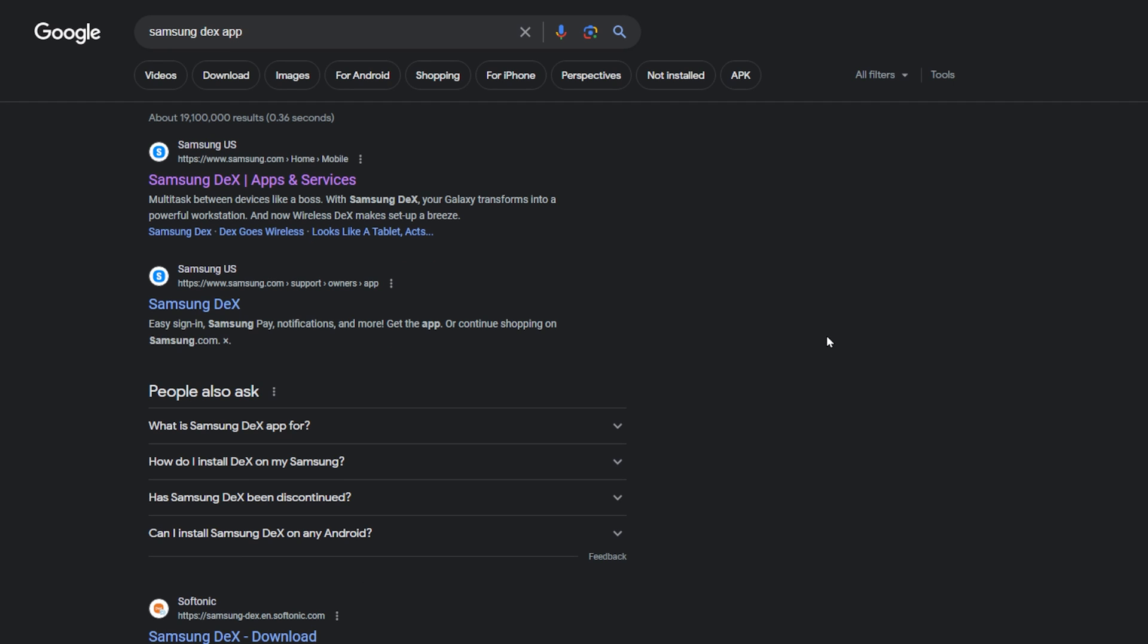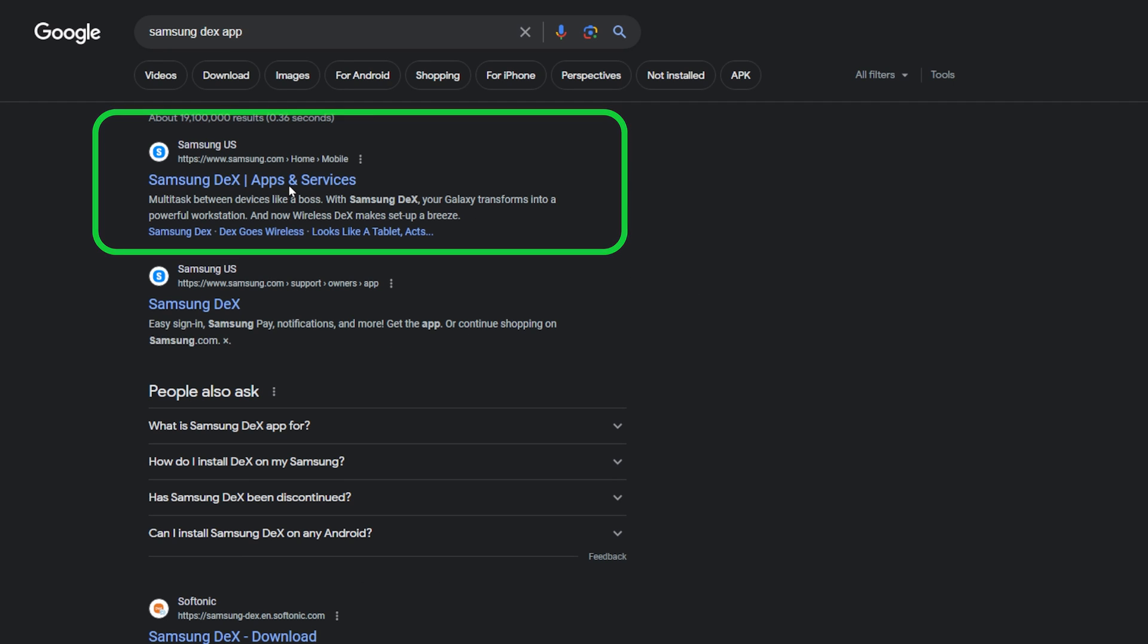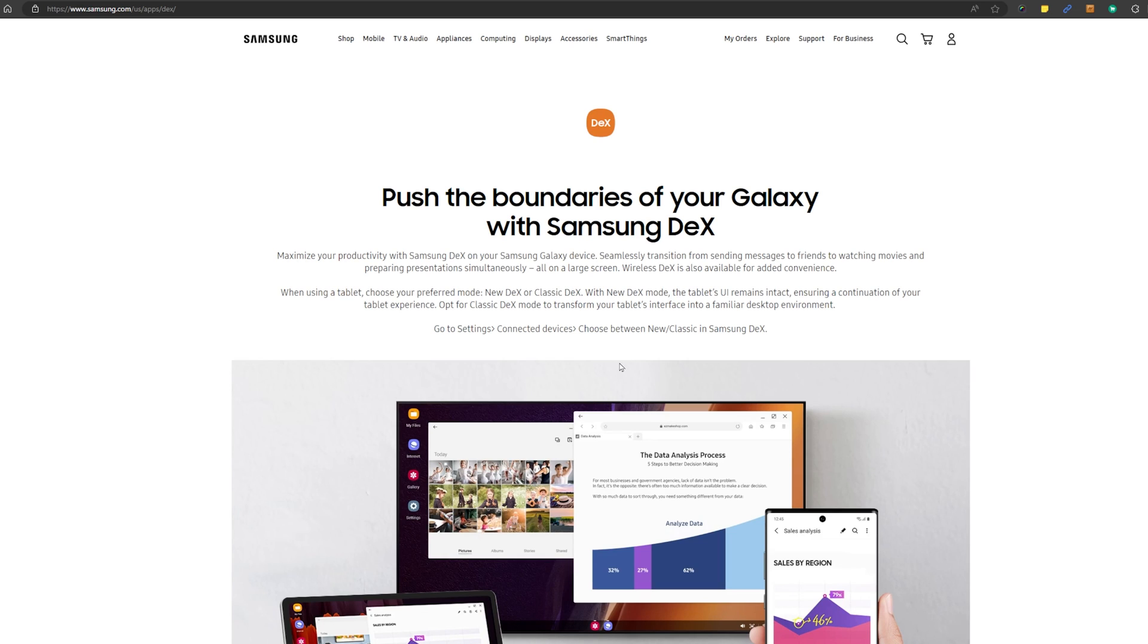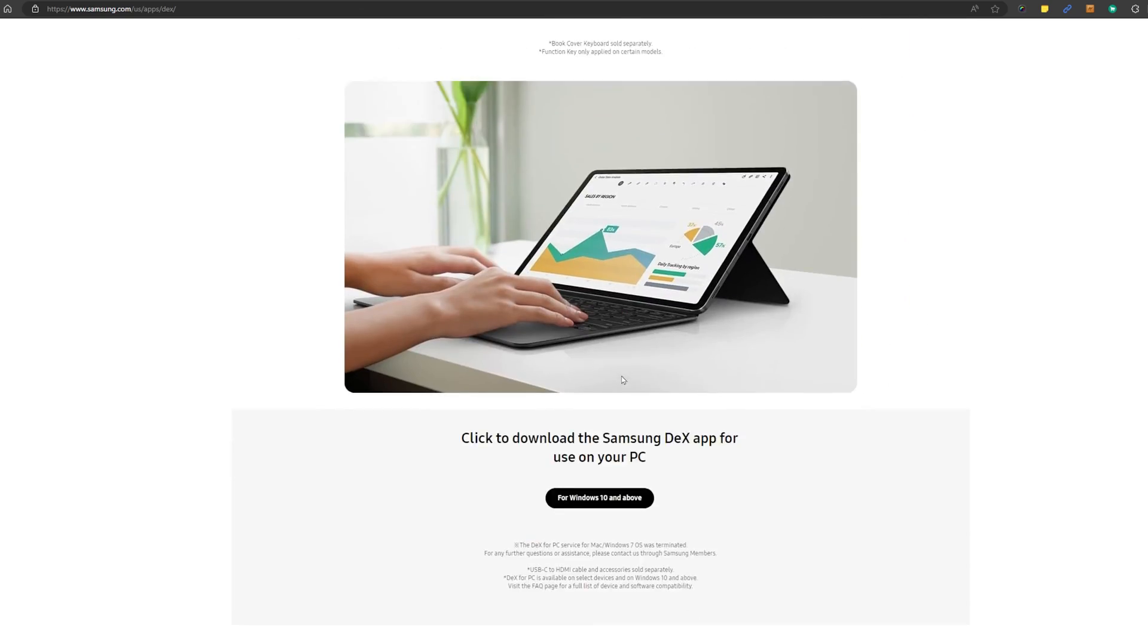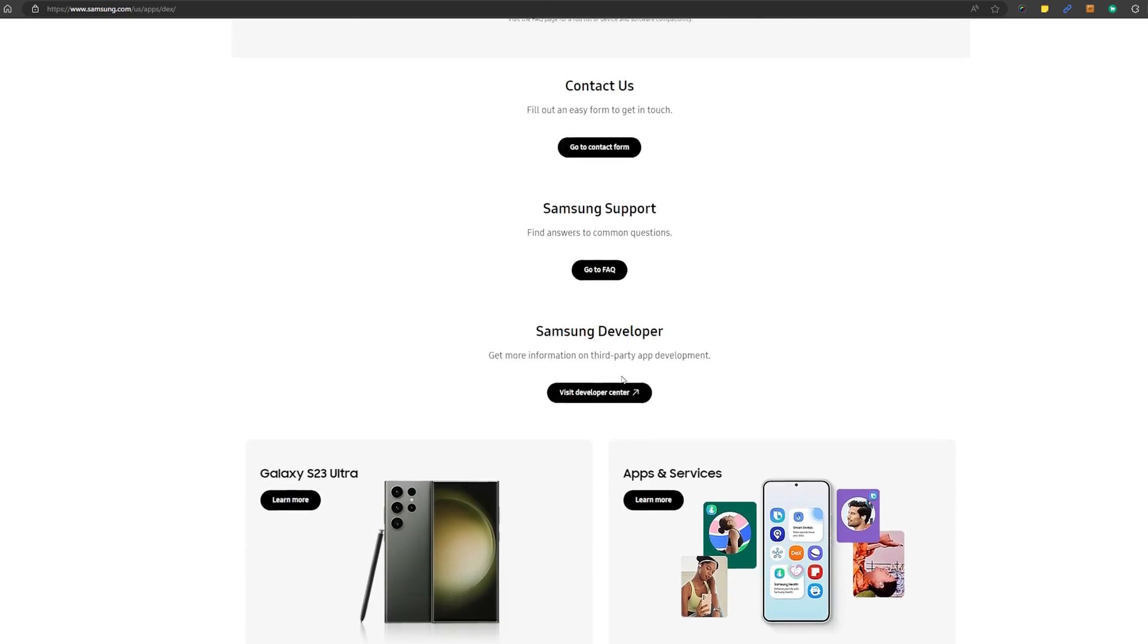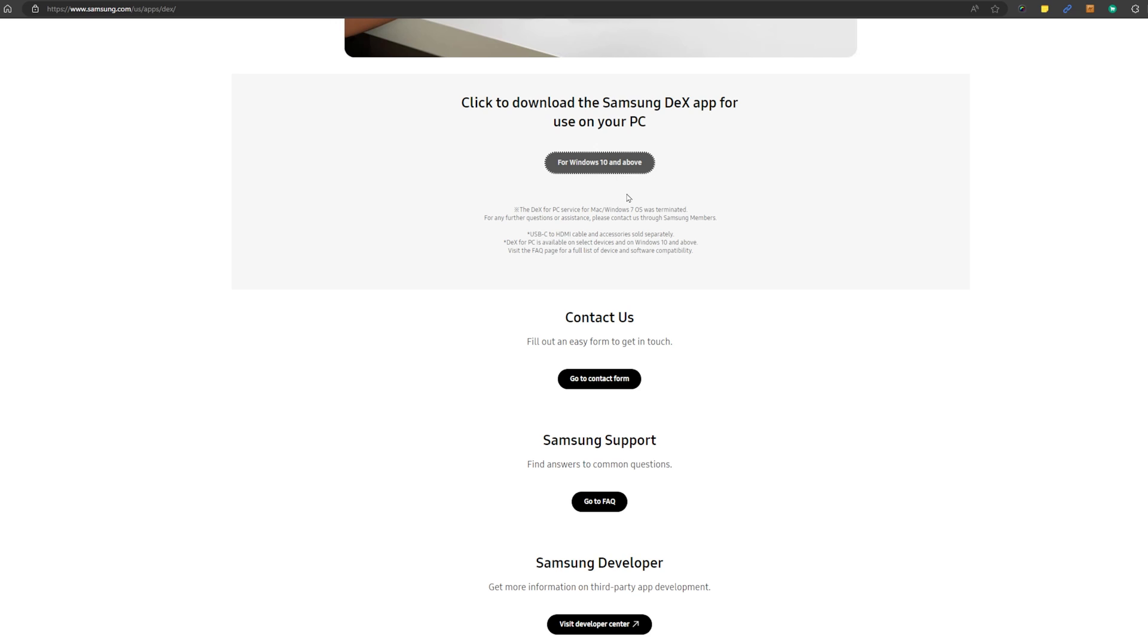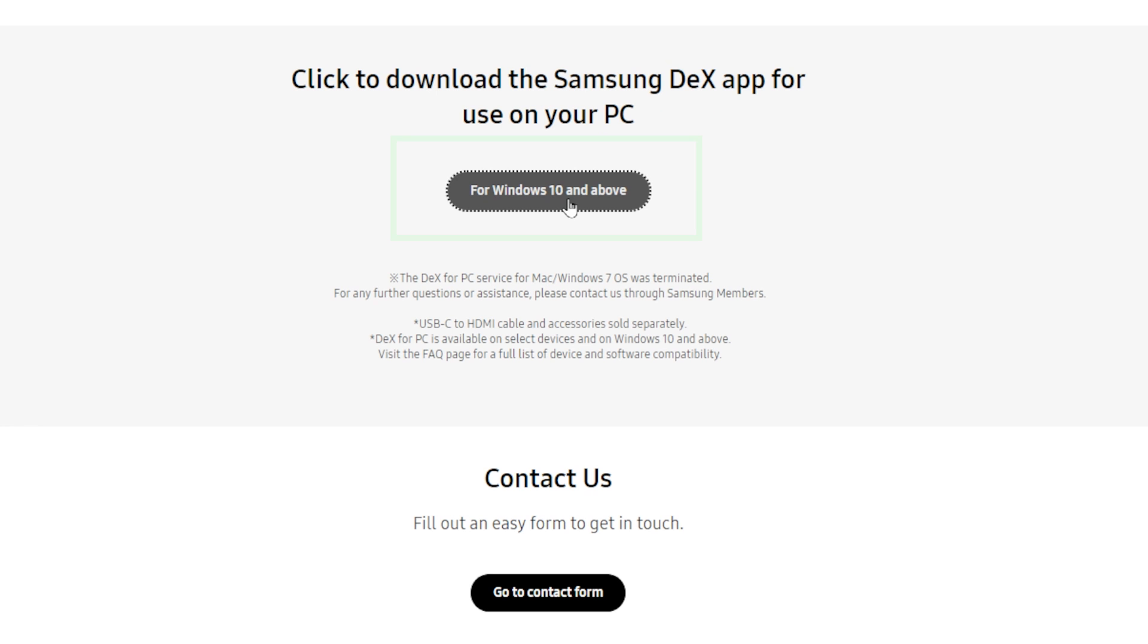From Google search results, let's click on the first link. Let's scroll down from the website and click on 'for Windows 10 and above.' The download should start automatically.